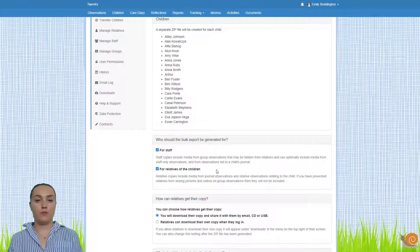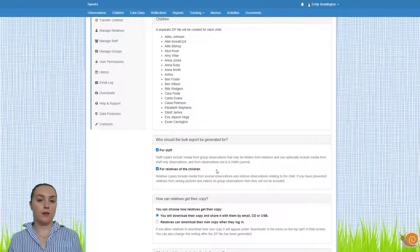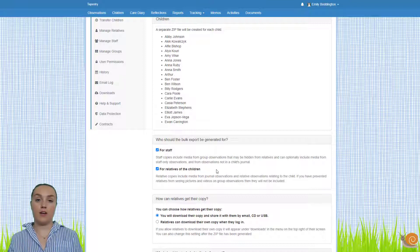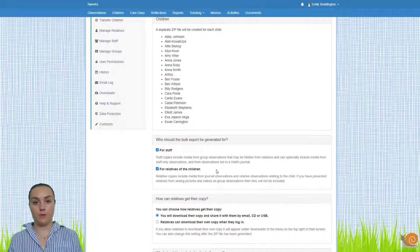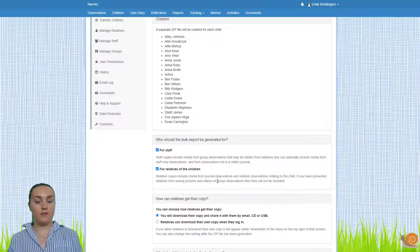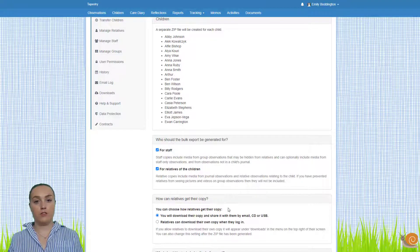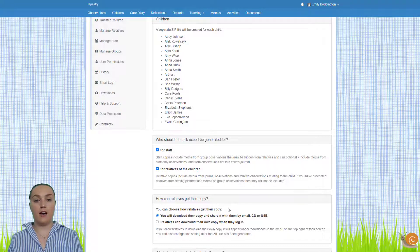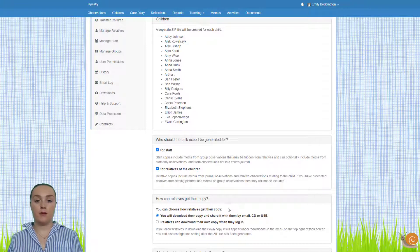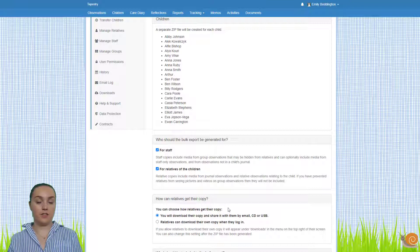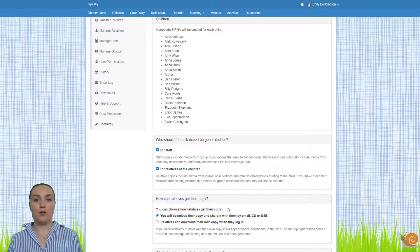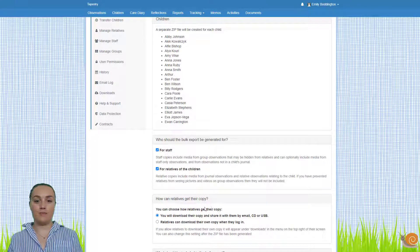Do be mindful that the media for staff and relatives might be different depending on whether you've set it so that relatives can see media in group observations. You'll see that when you select the relatives option you also get some additional options which allows you to set how you want relatives to be able to download the zip file, so either you can give them a copy or you can allow them to download this through their own Tapestry account which is what I'm going to set them to do.